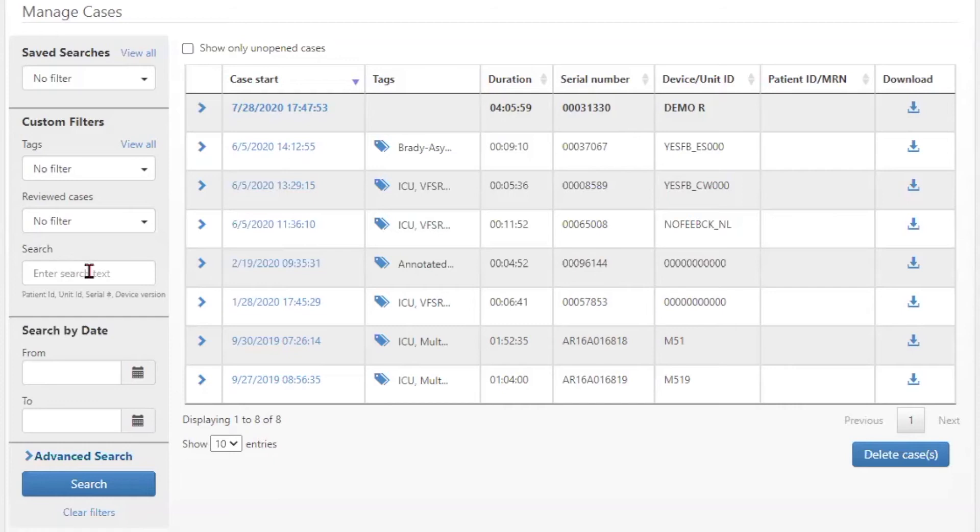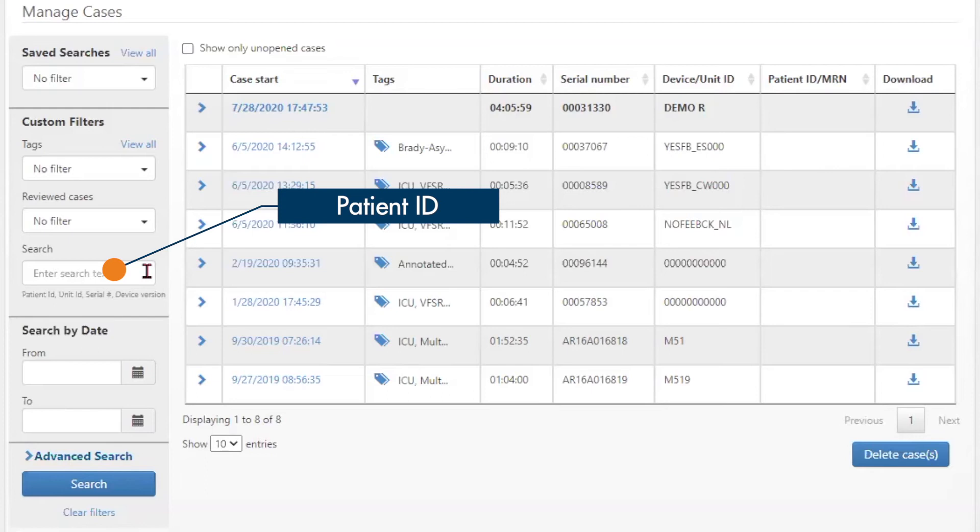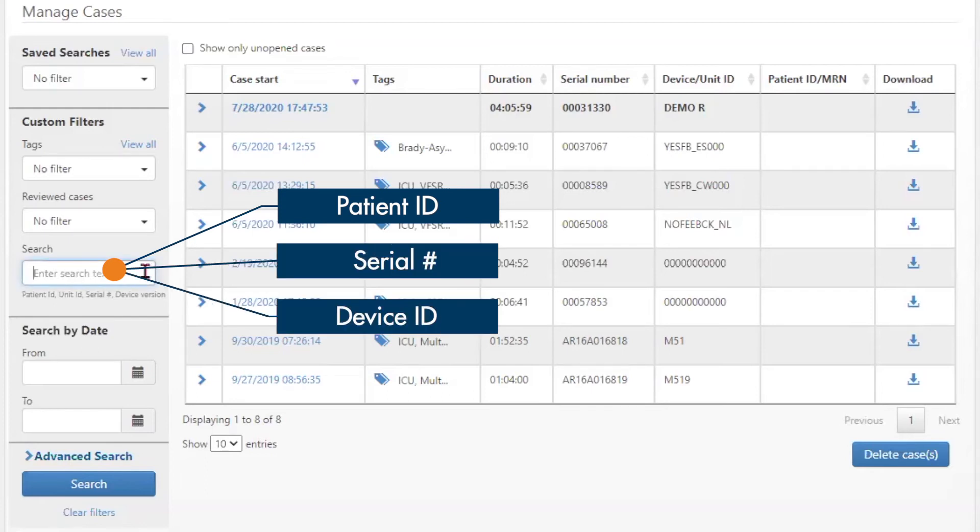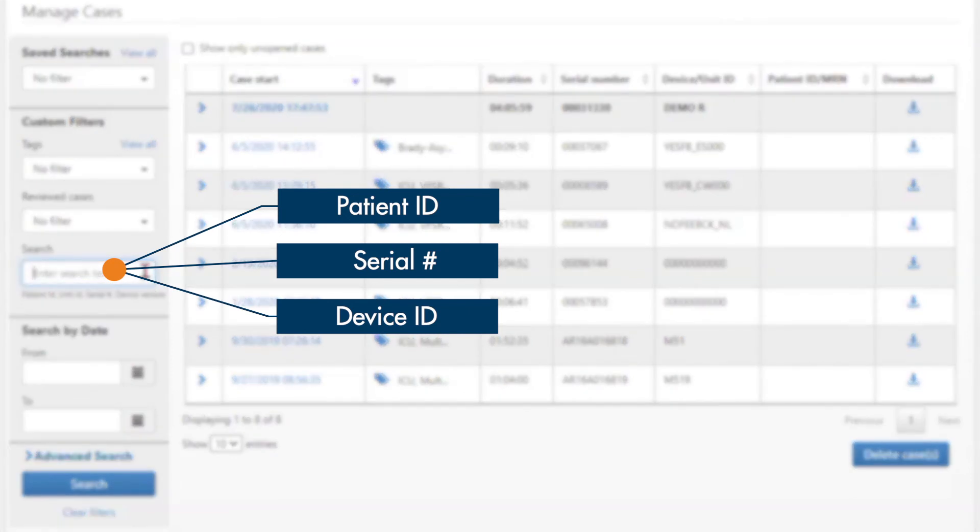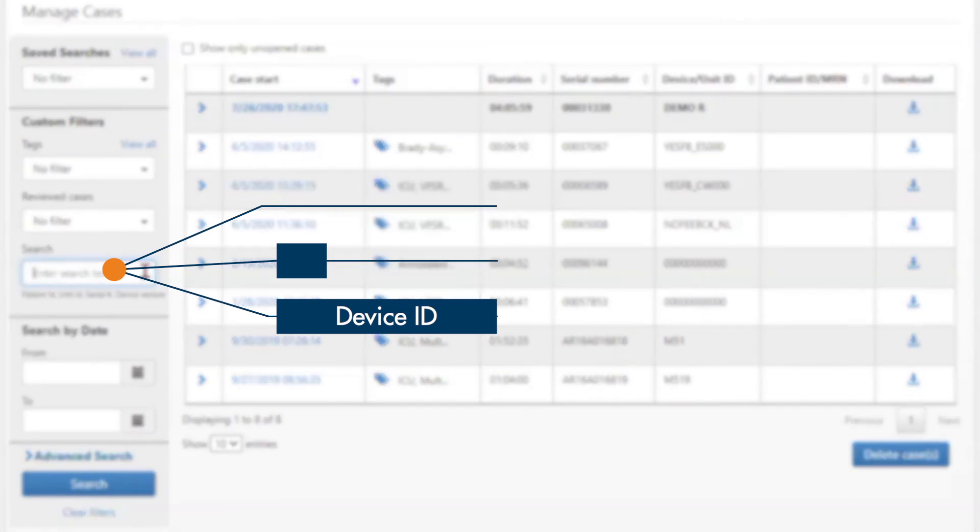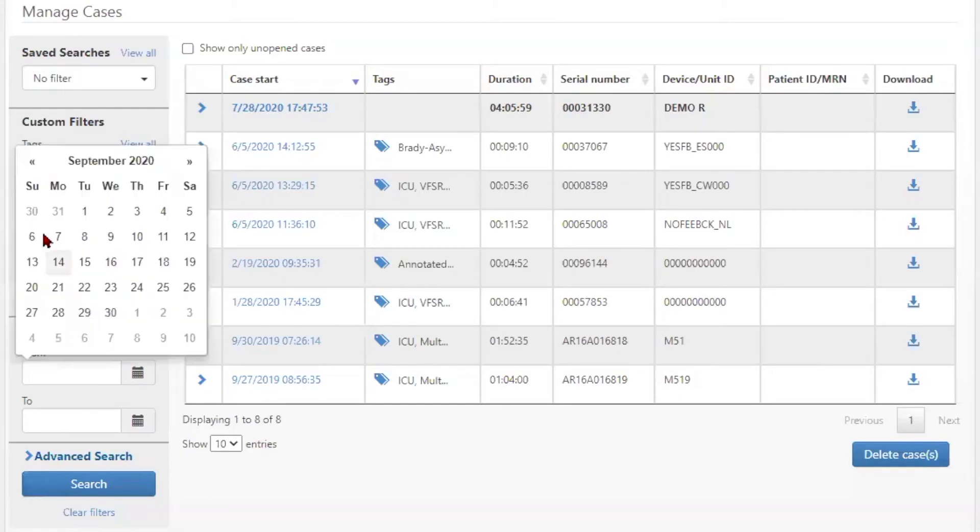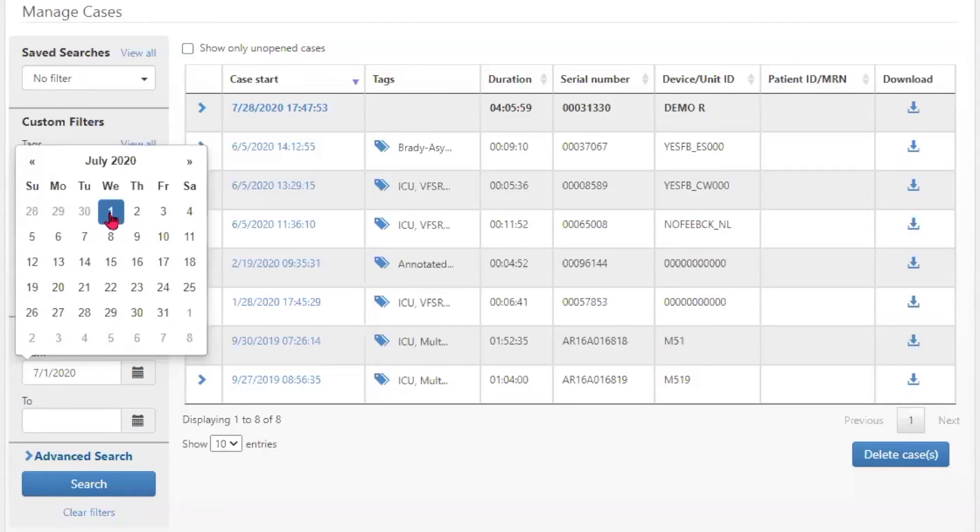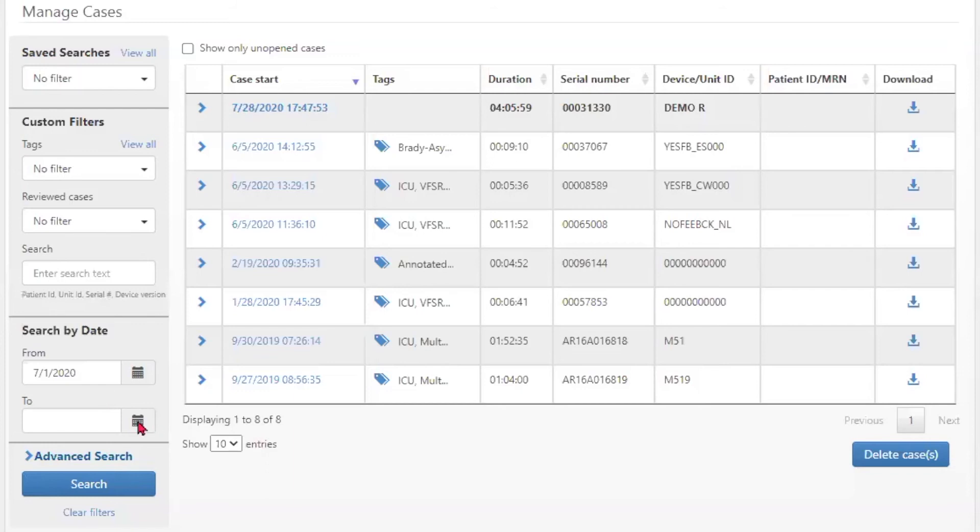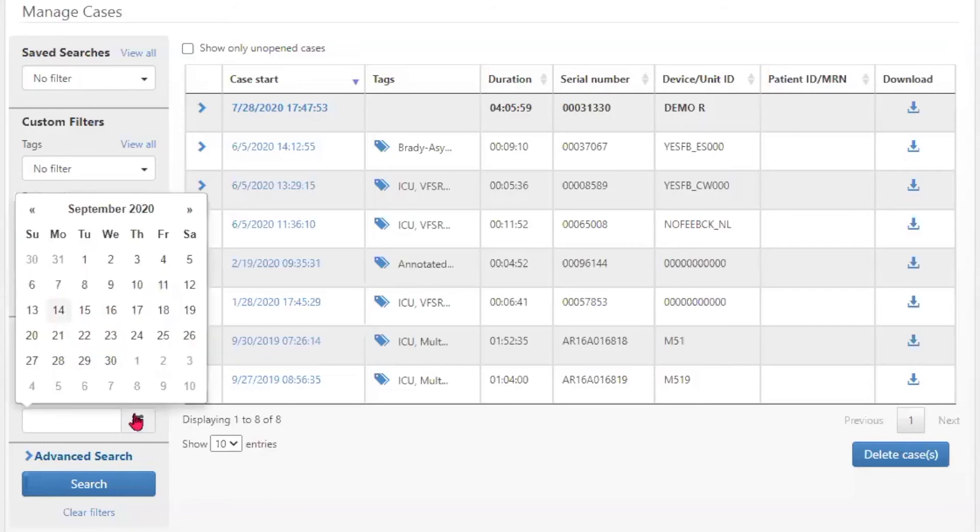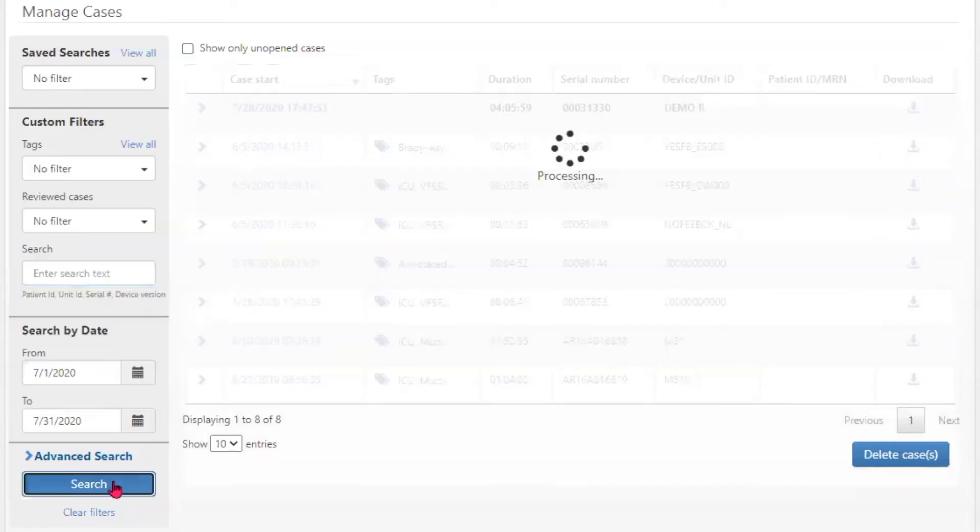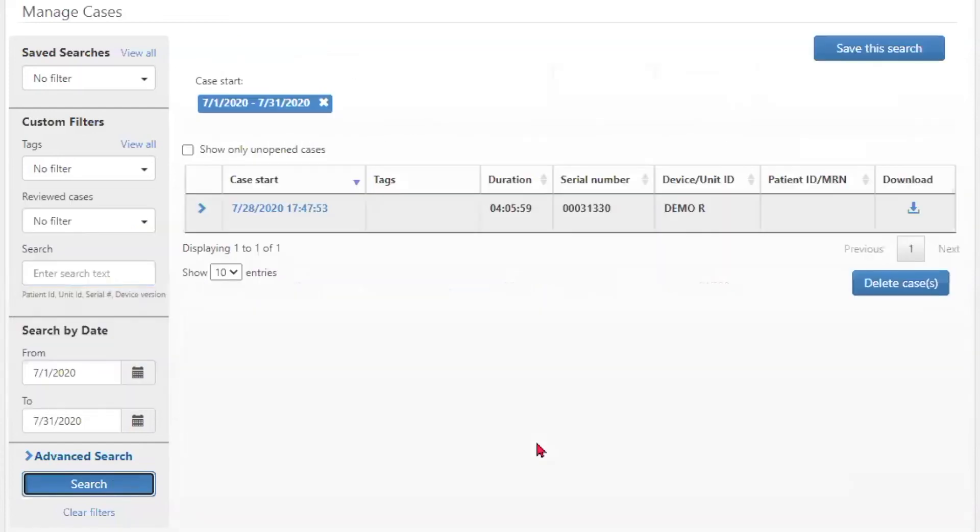The search section allows the user to input specific text criteria such as patient ID, serial number, or device ID and search for cases that meet that criteria. Search by date allows the user to select a particular time period and search for cases within that time. By selecting a beginning date and an ending date, the user can display those cases.